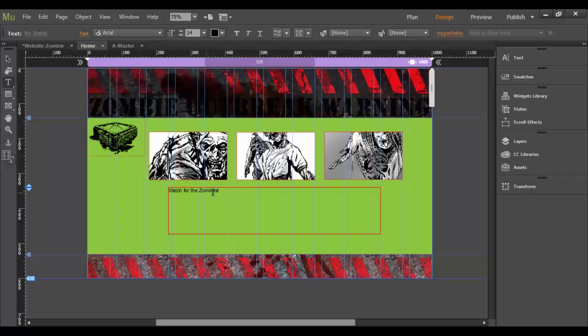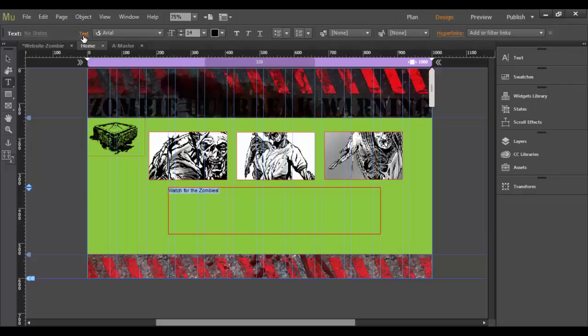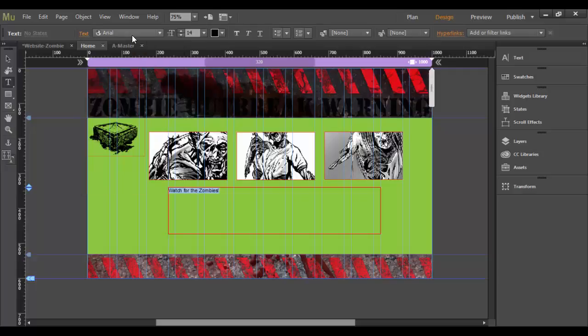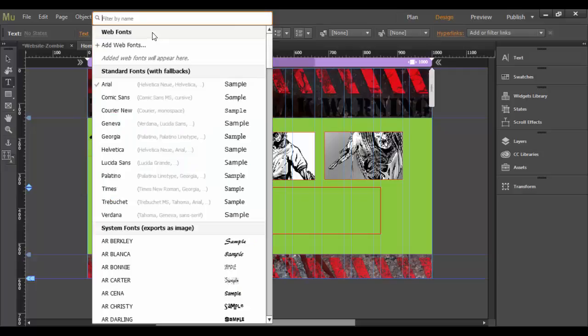And then you'll notice it's real small, the type right now, but I can highlight it. And up here in the top, we have the text options, so you can click open this whole text panel here. But you can also choose different typefaces here.